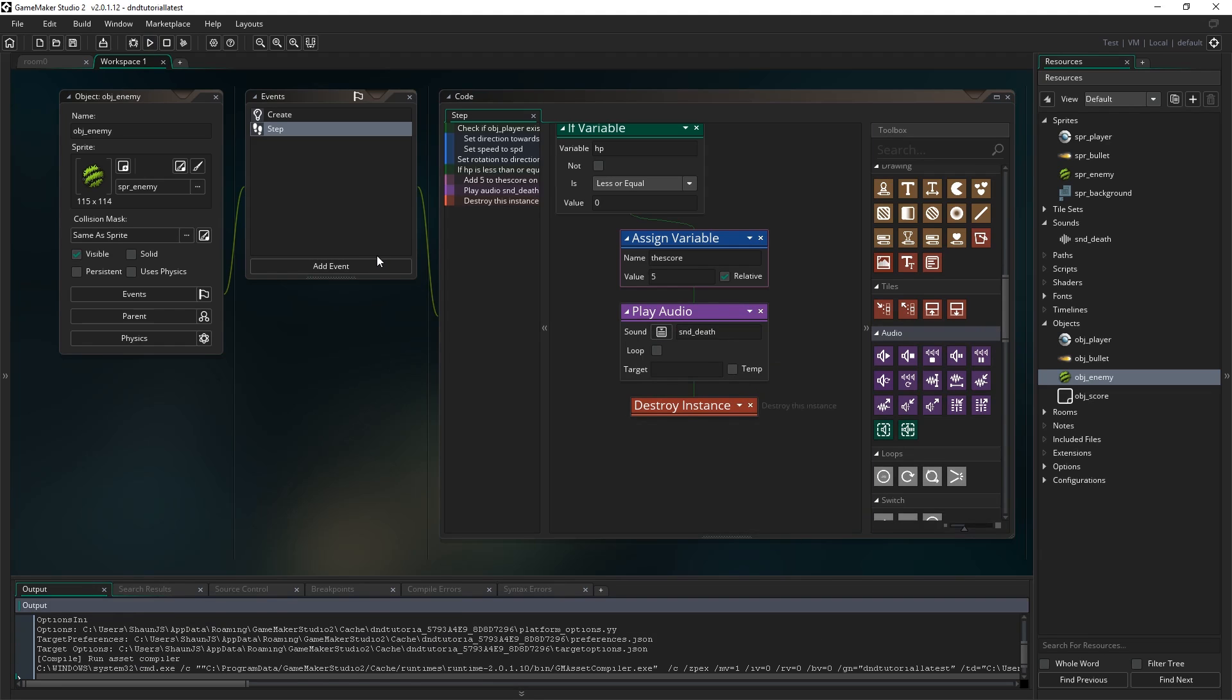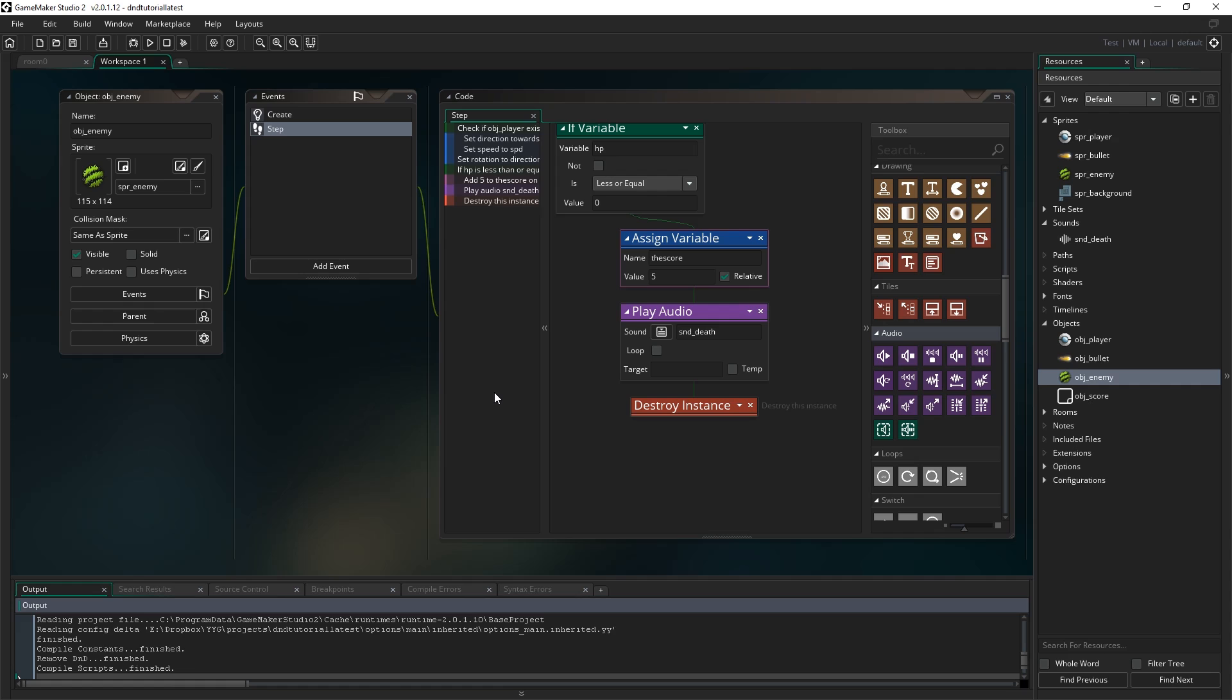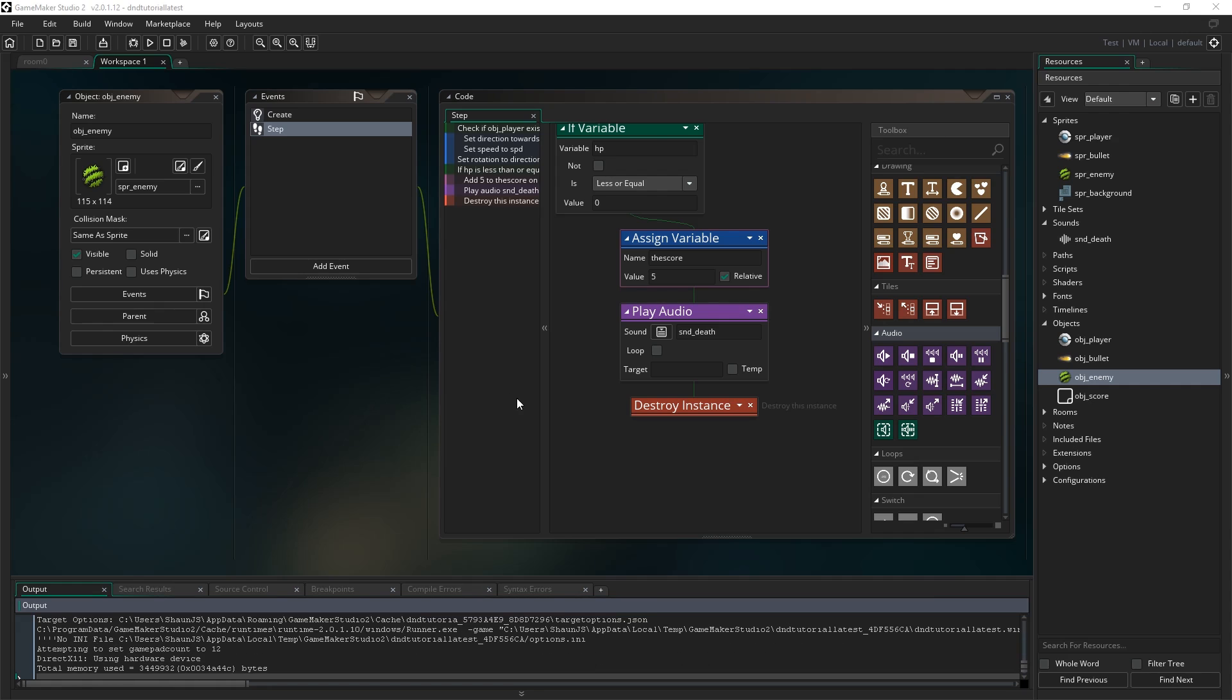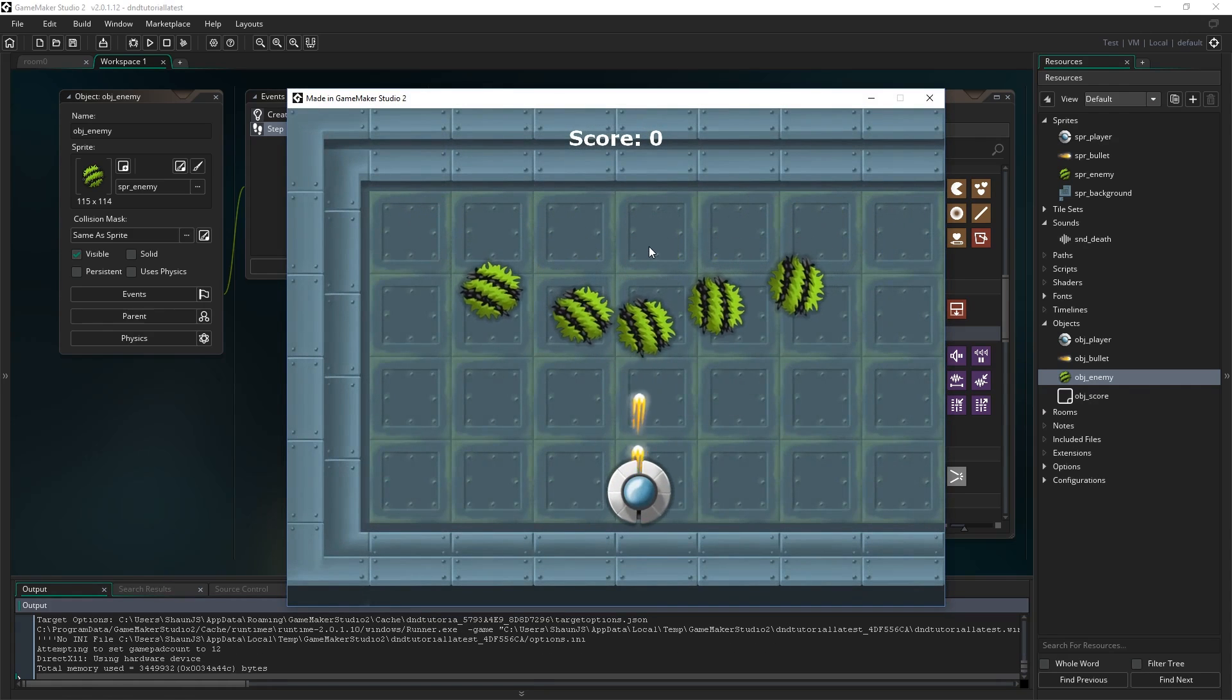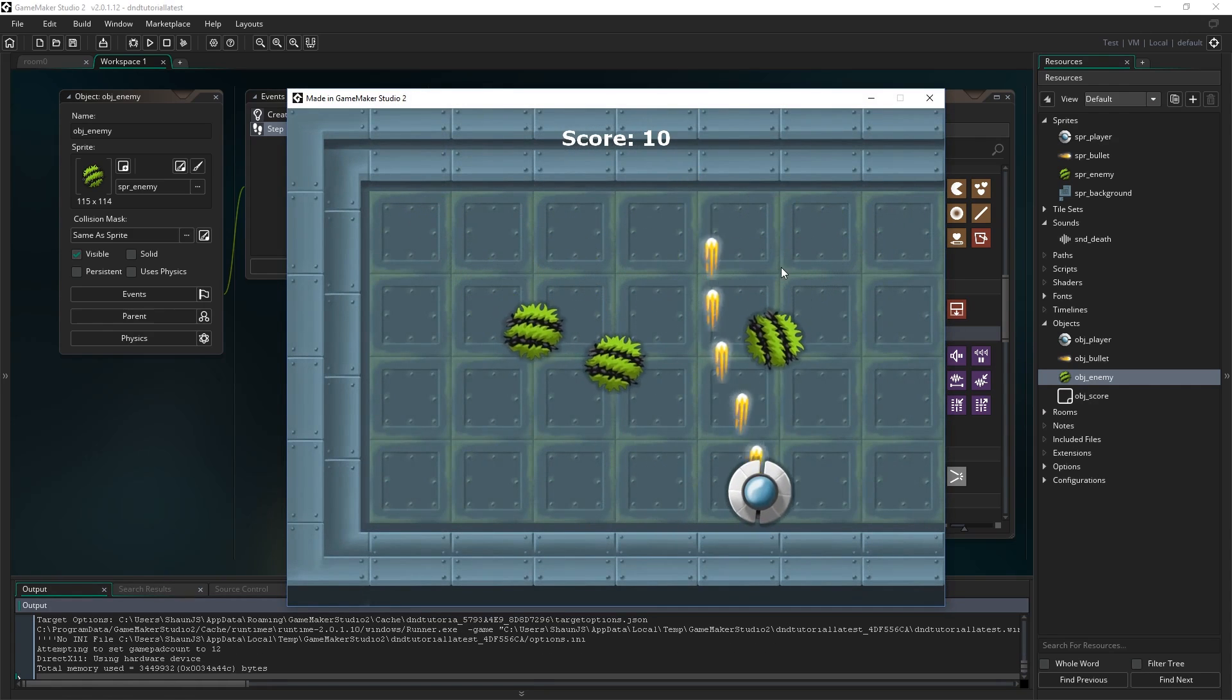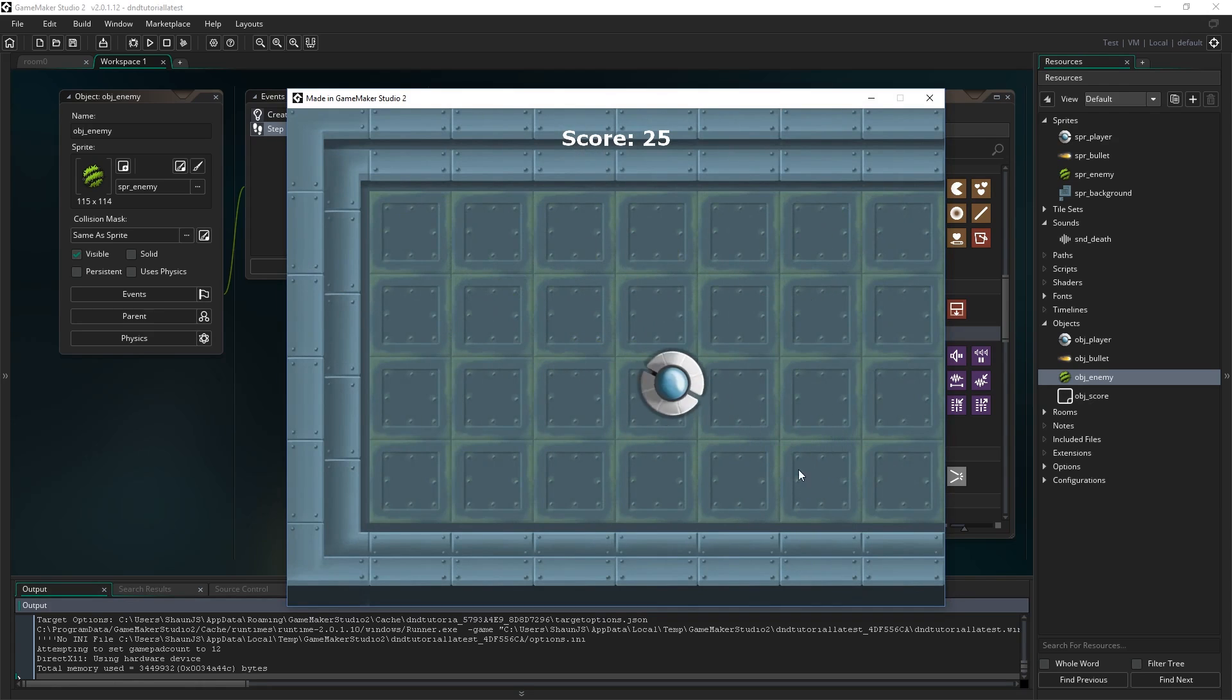So if I run the game now, we'll hopefully see as I destroy each one of these enemies. Pew pew pew pew pew pew. It plays our daft little sound effect.